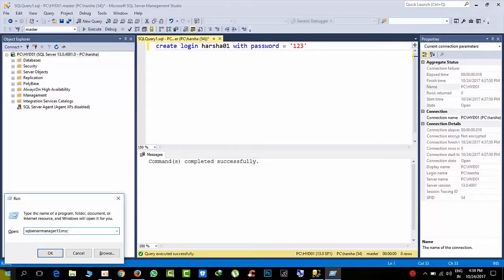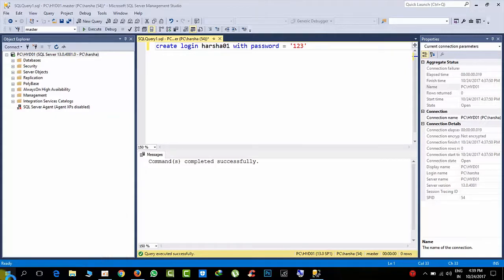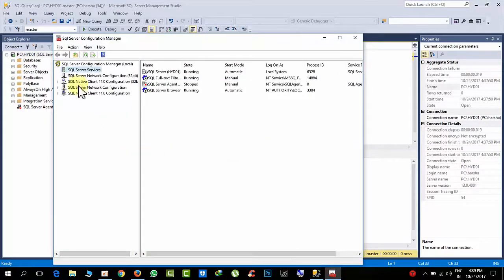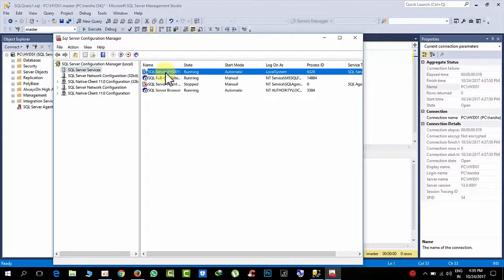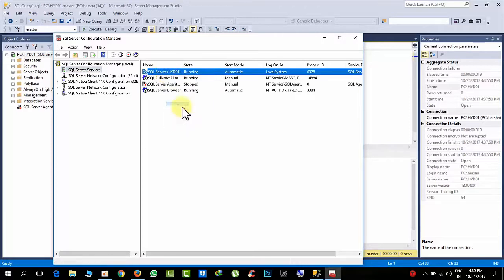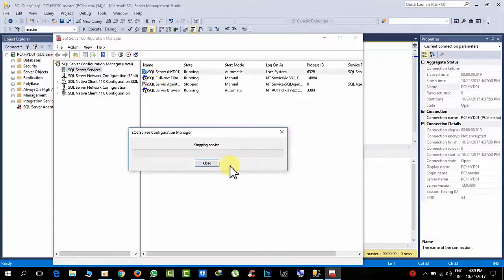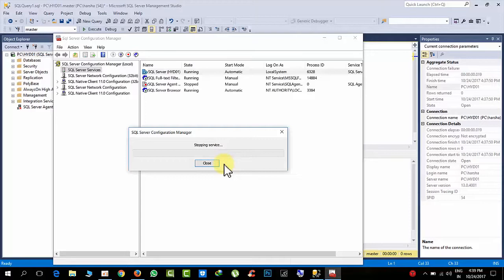13 means I am using 2016 version, otherwise if your version is different, it will be 12 or 11 for yours. Okay, now go to the services and restart the instance.